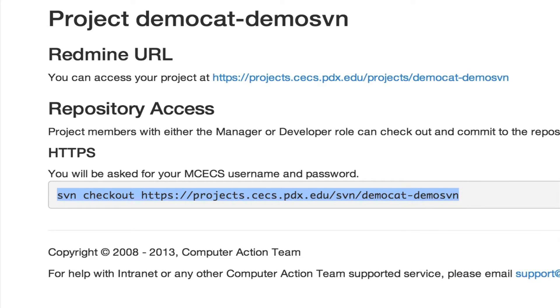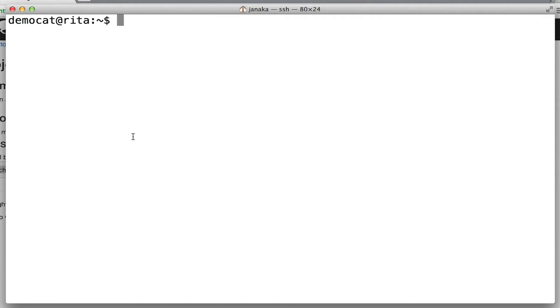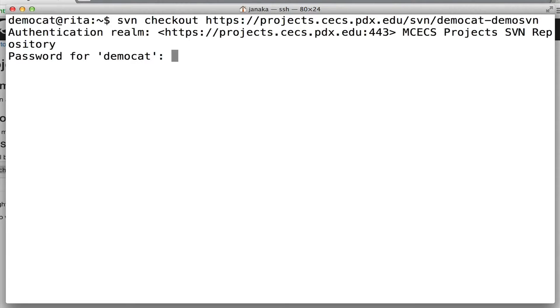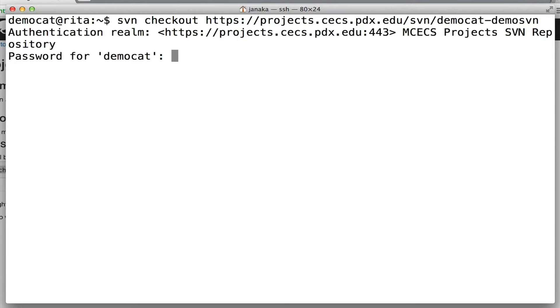On Mac and Linux, we're going to go to our shell and paste the command in. If you're on Linux and Mac, you're going to have to make sure that Subversion is installed first. We're doing this on reader.cat, which already has SVN installed.